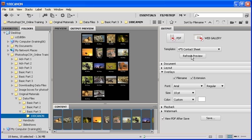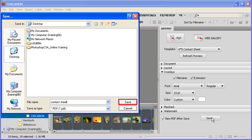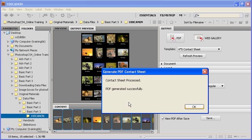In order to save this PDF file, under where it says Watermark, click on the Save button. Let's save this PDF file on the desktop and name it Contact Sheet. After you're finished, go ahead and click on the Save button.